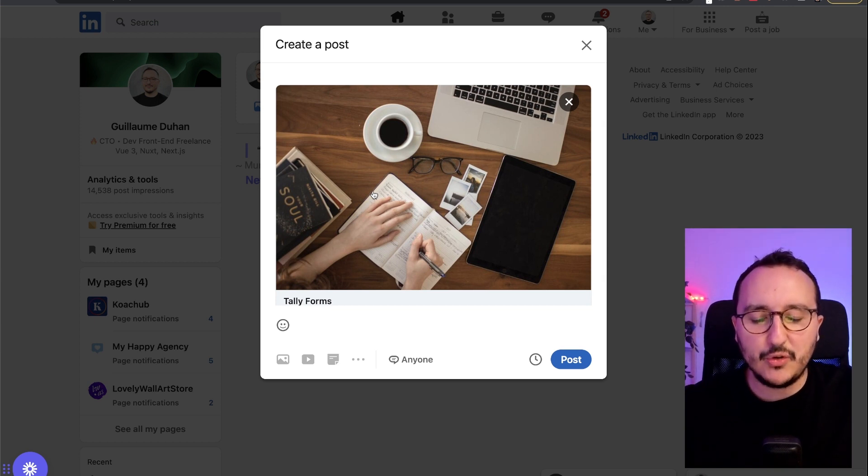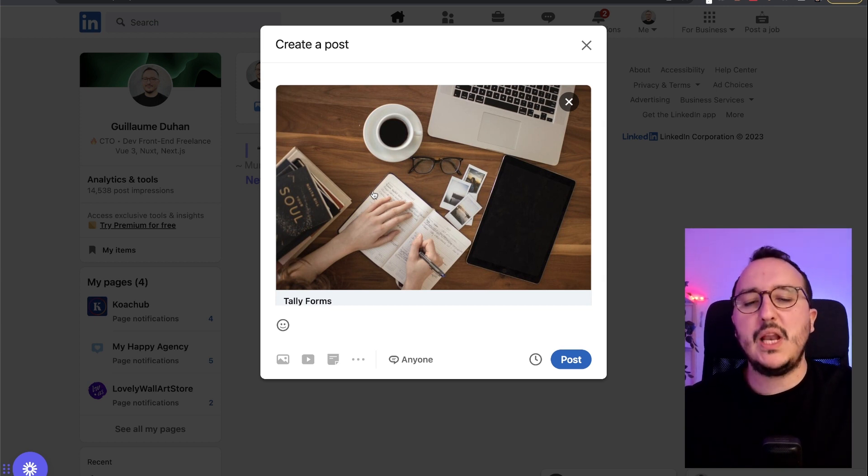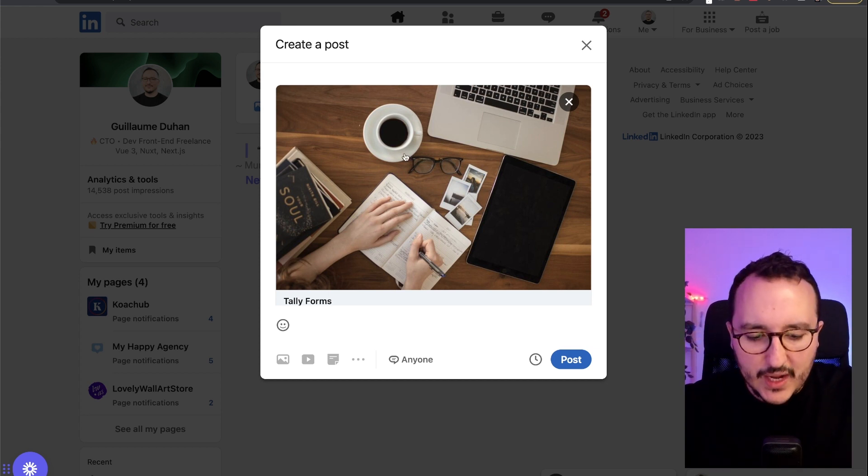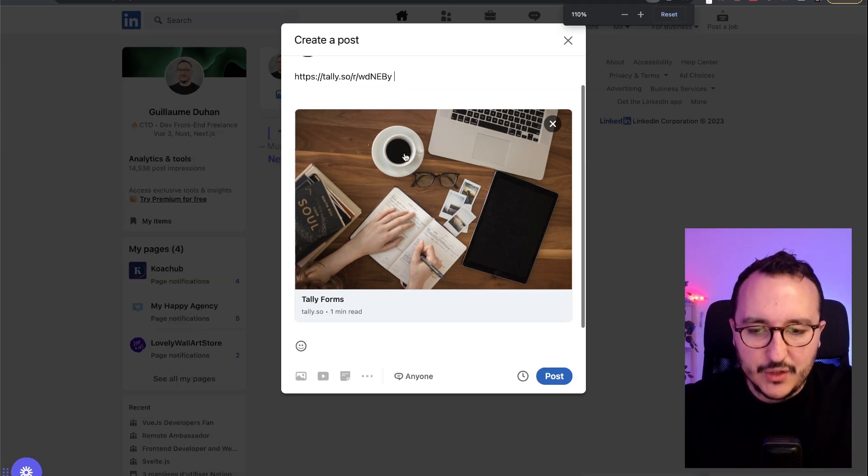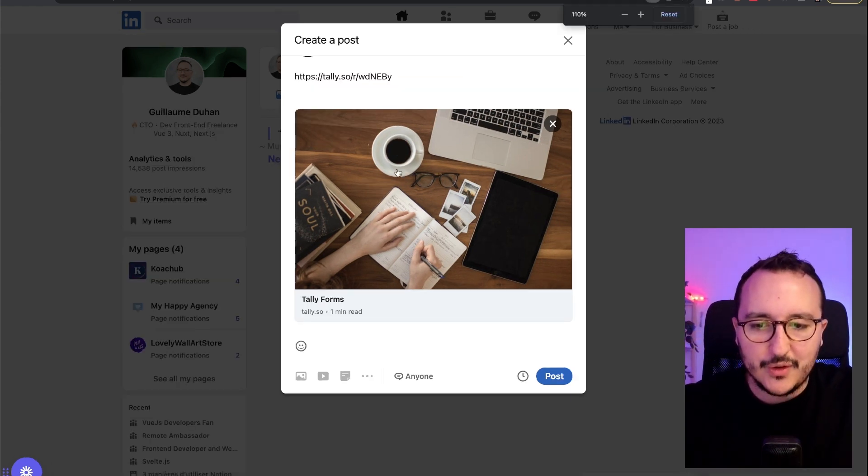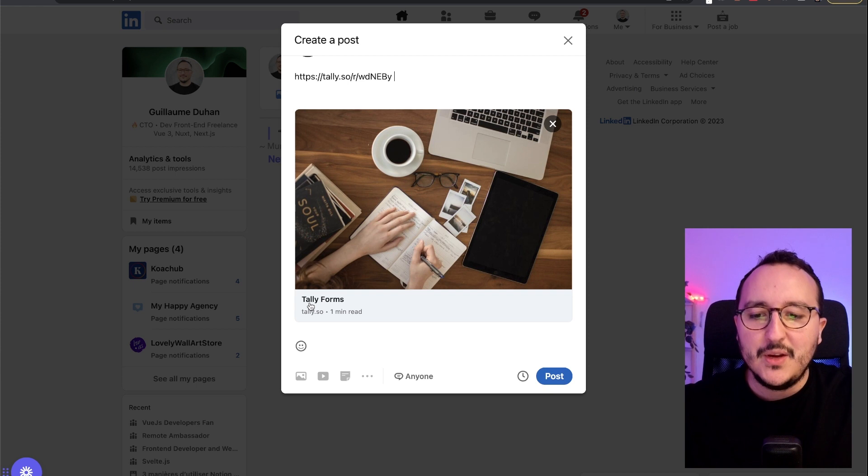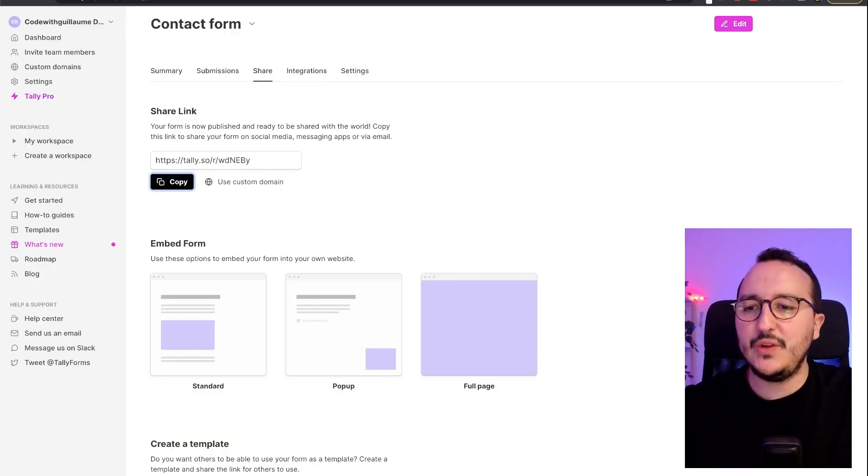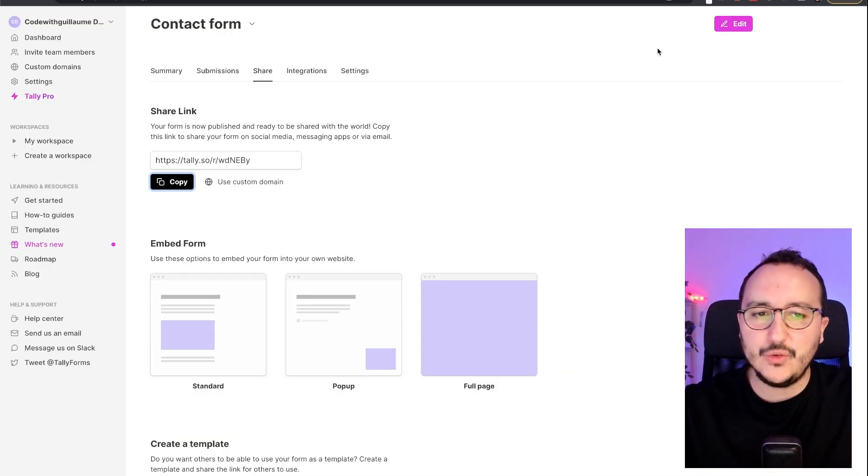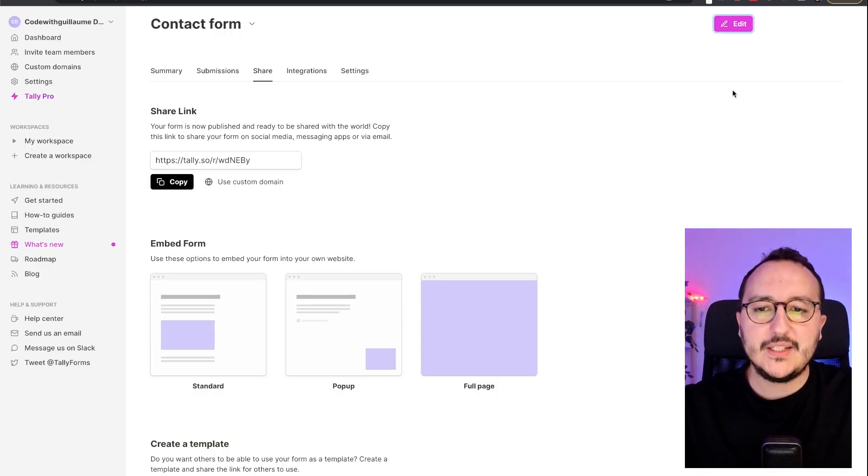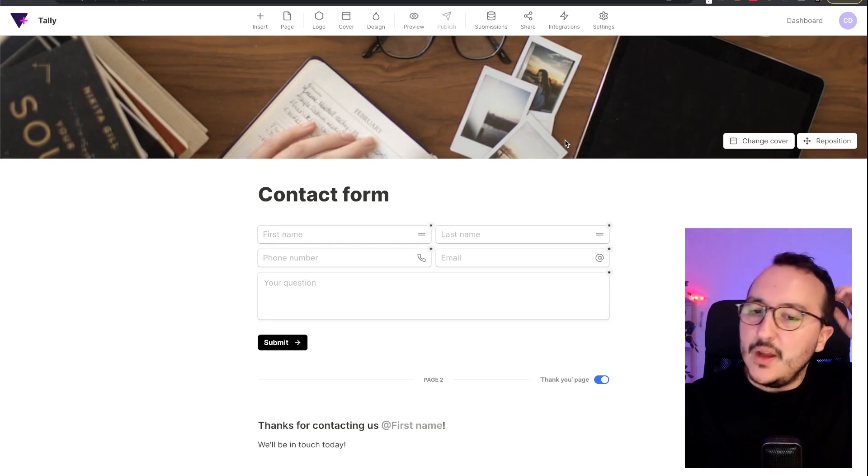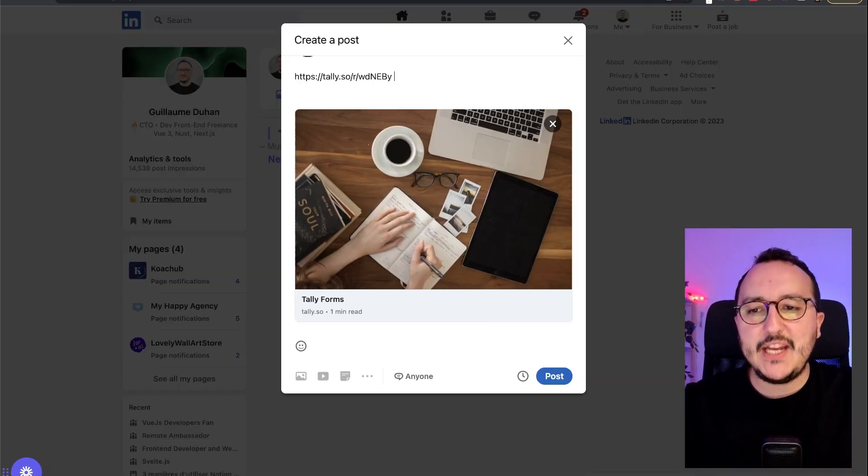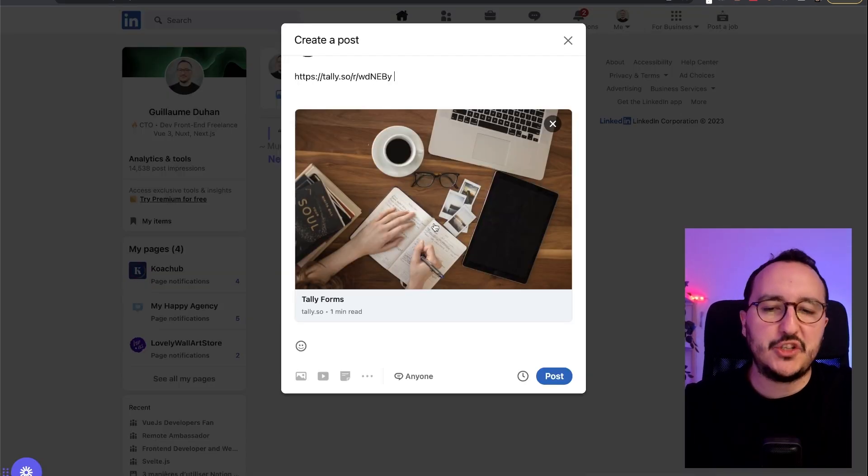But also, you would like to make them professional. So if we look at this link, I'm going to zoom out a little bit. We see that we've got Tally form, but we've got also the image. So if I come back to the form, let's look at it. We see that the OG image, so the image shared...